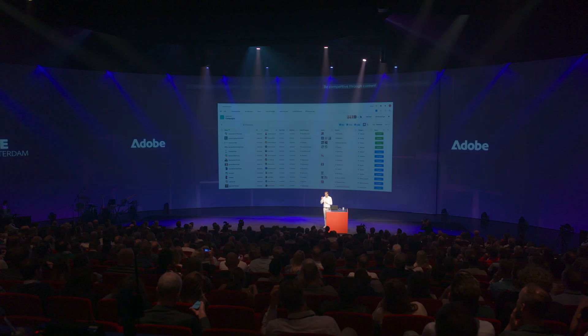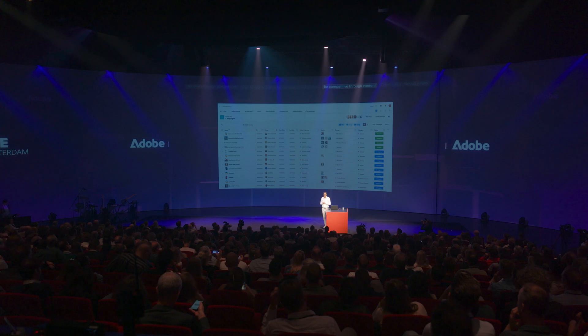I'd like to go through the three pillars of Adobe Gen Studio through the lens of Luma, a fictitious retailer that specializes in sports gear. Let's switch to the demo.